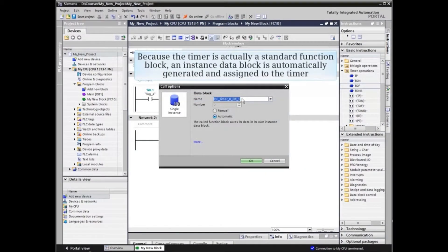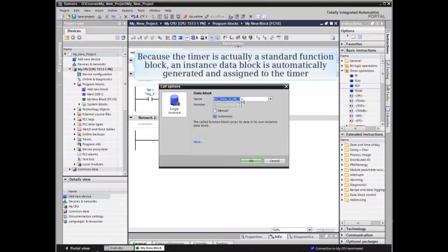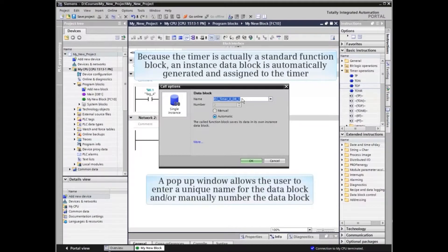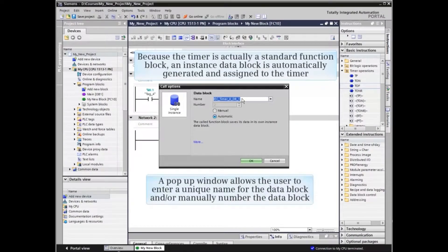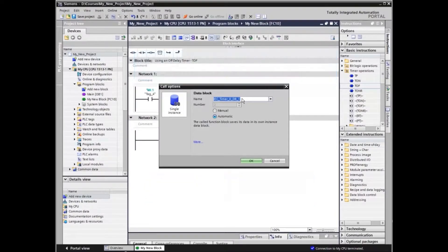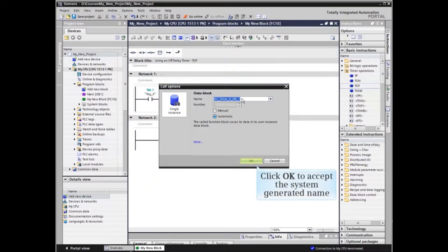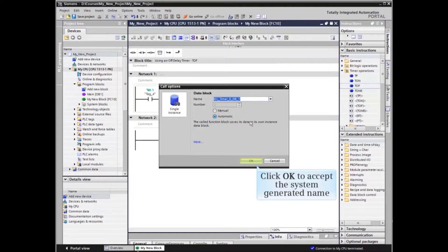Because the timer is actually a standard function block, an instance data block is automatically generated and assigned to the timer. A pop-up window allows the user to enter a unique name for the data block and/or manually number the data block. You can also accept the system generated name or number as we will do in the example.